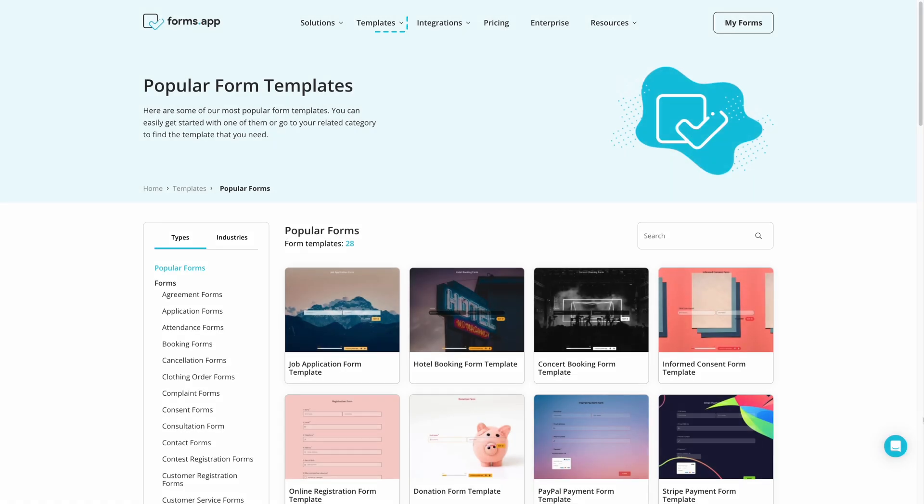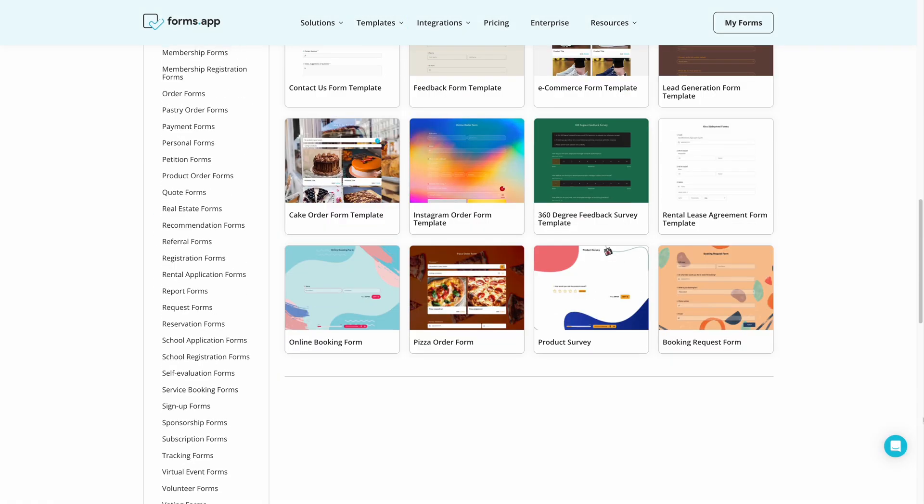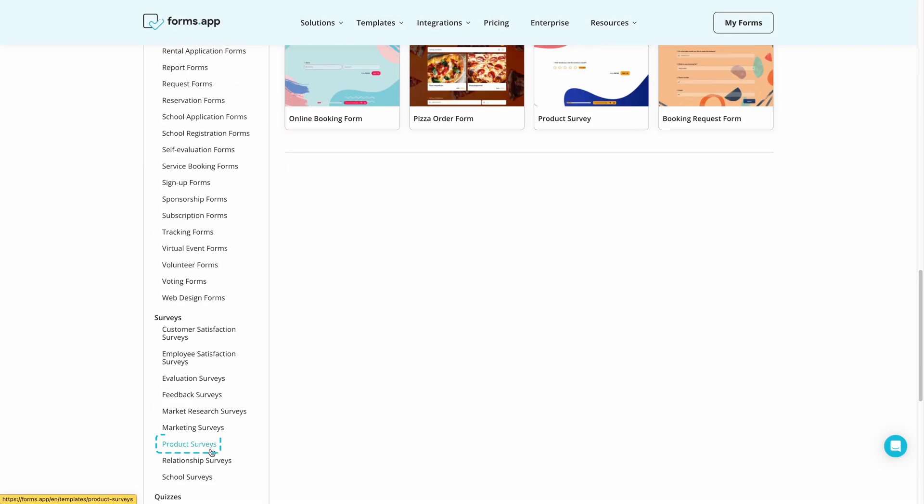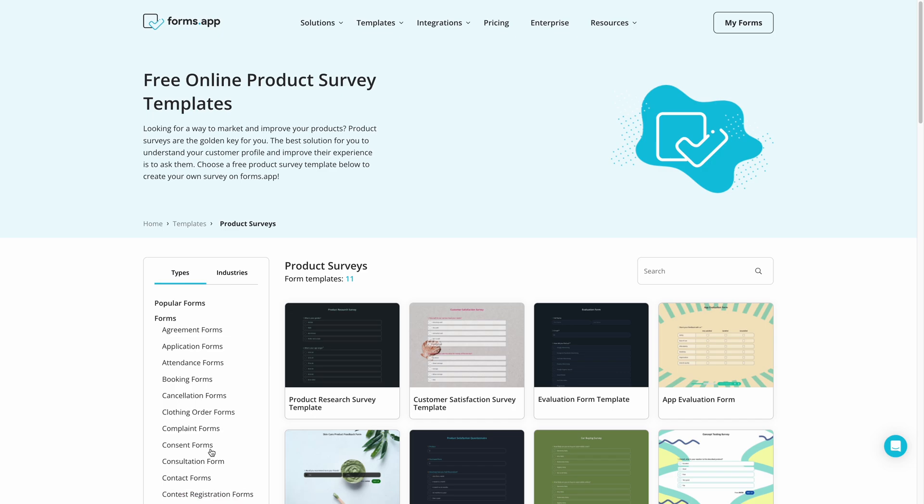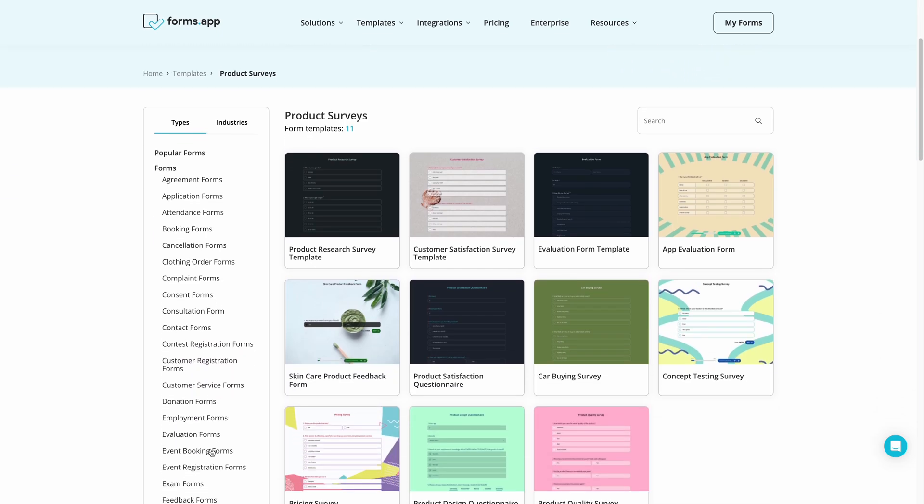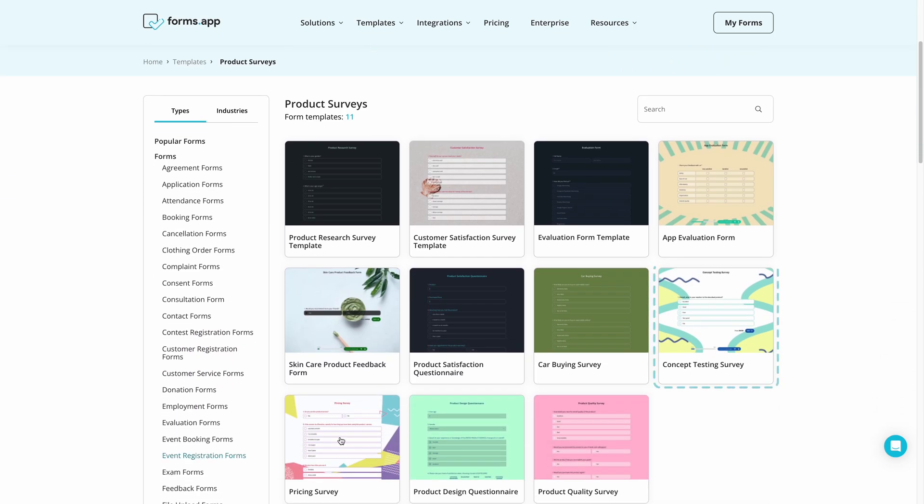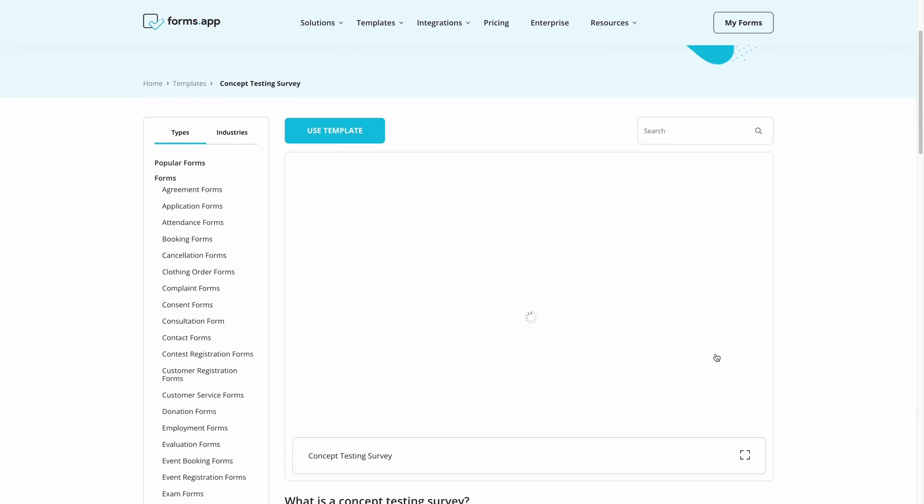First of all, head over to FormsApp's templates library and find product surveys. Here, you can select a suitable template for your product and simply import it to your account.